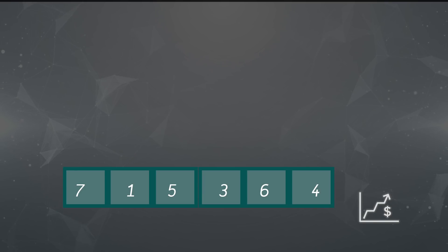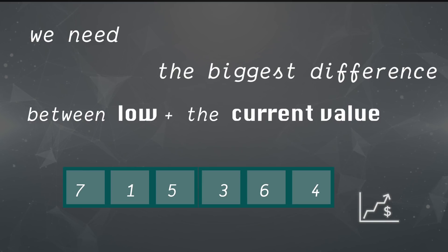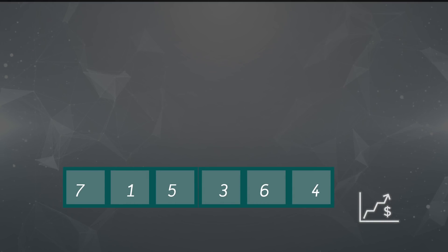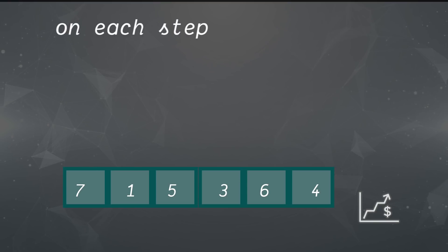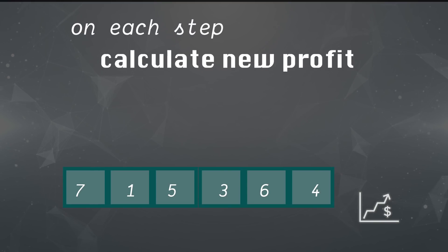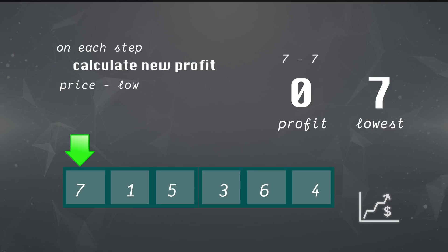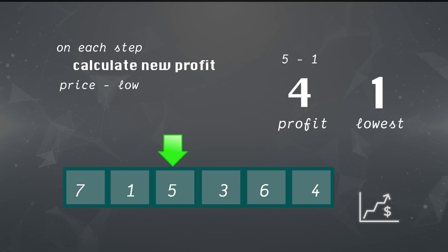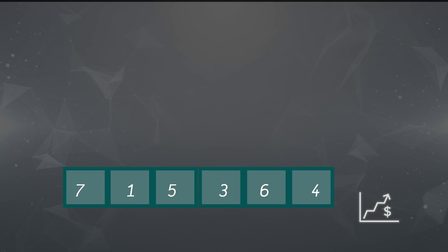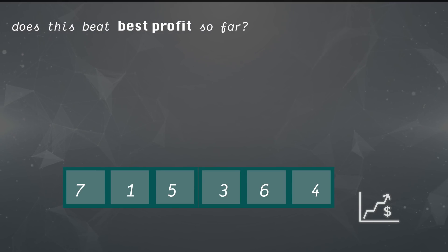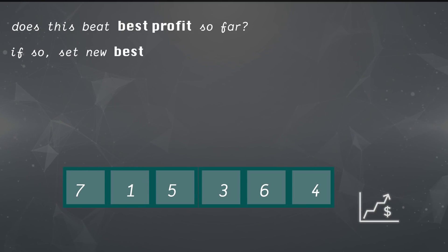So we know low is the best time to buy. In that case, we just have to find the biggest difference between low and the current value. In other words, on each step, we'll calculate a new profit by subtracting the current value from the current low. This is how that would look on each step. If that profit beats the best profit we've seen so far, then we would want to save that and then compare it against future profits.